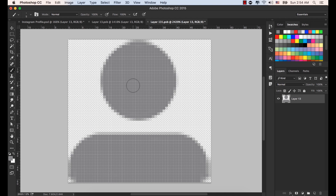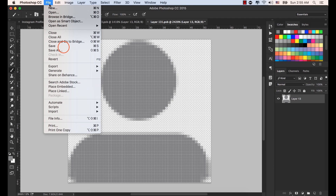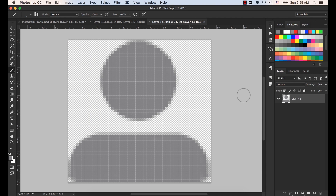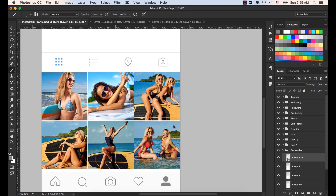You see this layer is Layers 131 PSB. Now press Control or Command S from your keyboard in order to save it, or go to the File menu and select Save. Since this is a smart object layer, it will be saved automatically on our main document. See — the profile icon, the user icon, is now filled with a gray color.